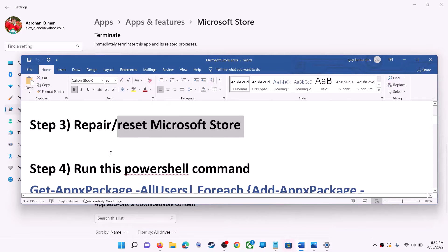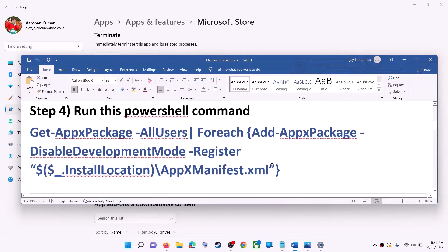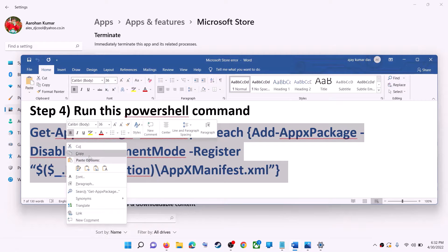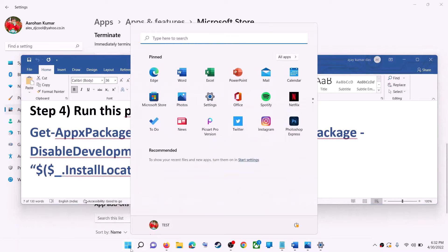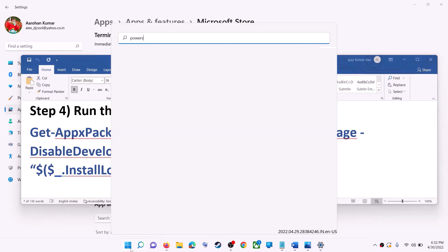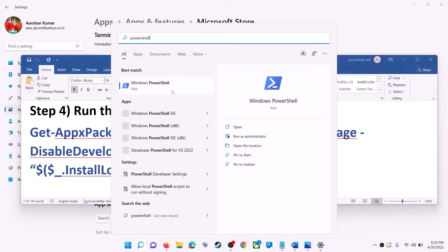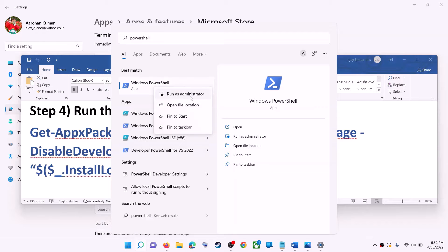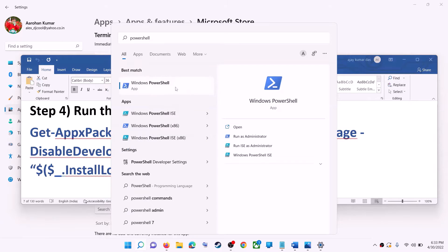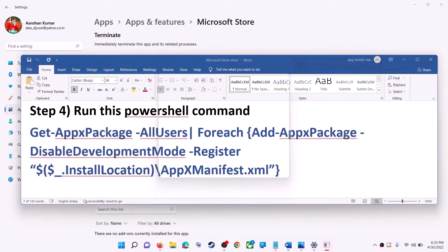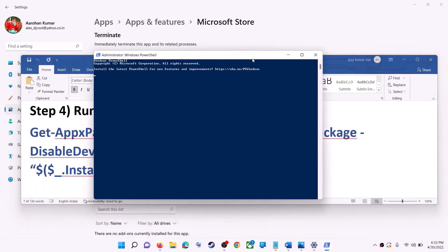If you're still receiving the error, run this command — it's provided in the video description, so copy it. Type 'PowerShell' in the Windows search box, right-click on Windows PowerShell, and click on Run as administrator. Make sure you're opening PowerShell as an administrator. Click Yes to allow, then paste the command and hit the Enter key.